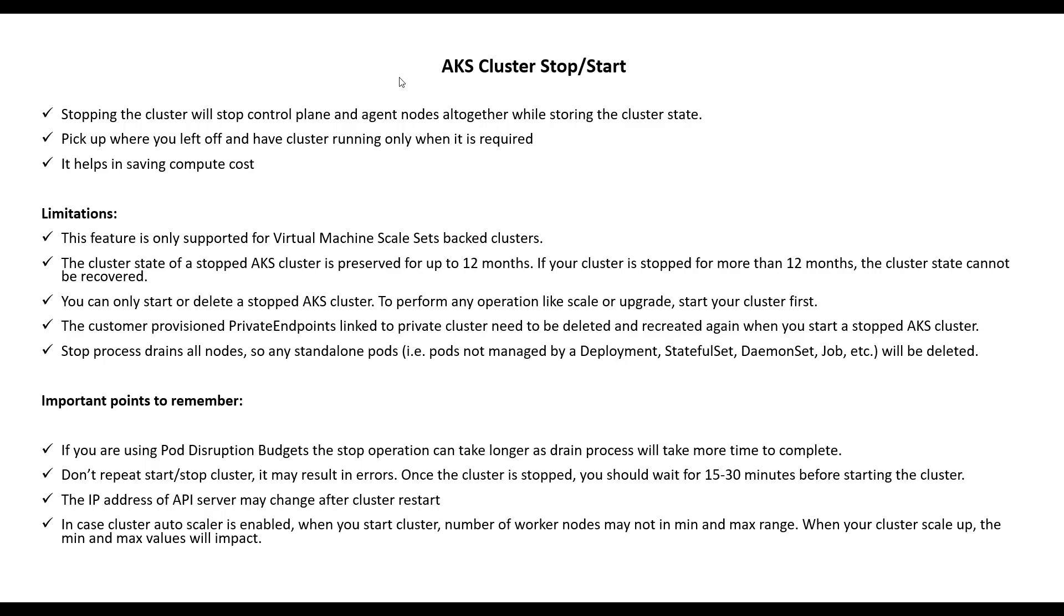Welcome back. In the last lecture we discussed about node pool stop and start. In this lecture we will talk about AKS cluster stop and start.